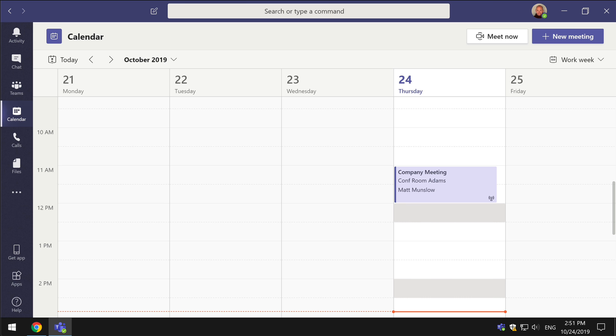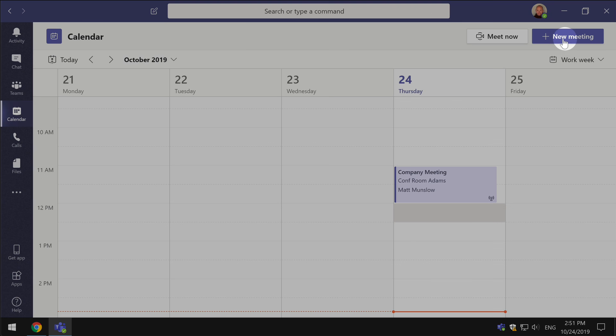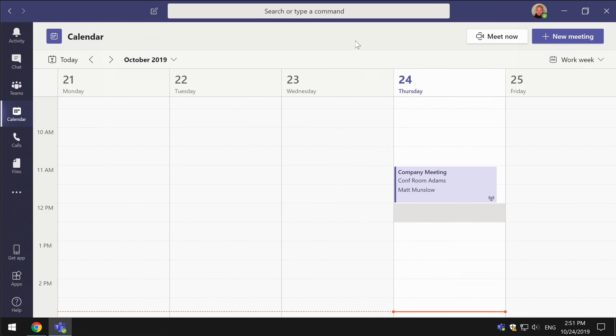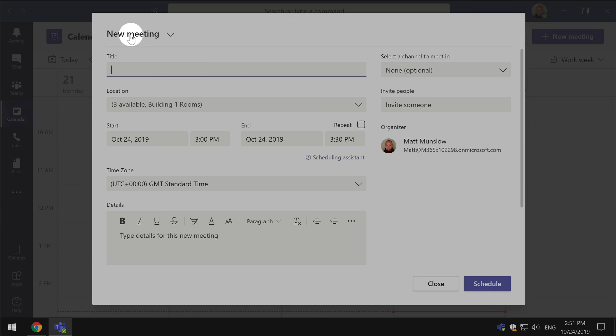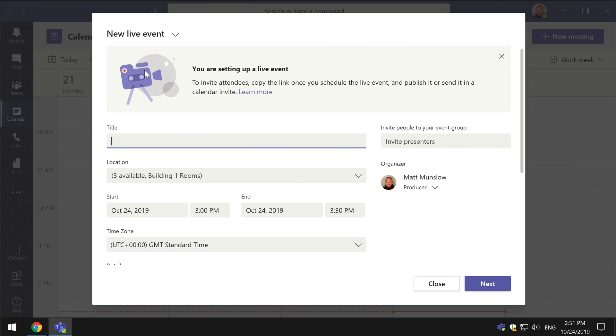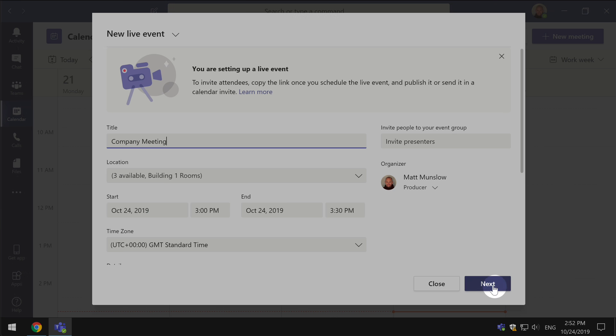So in order to make sure that you get the reports and the recording, you need to specify that when you create the live event in the first place. To create the live event you go to New Meeting, you choose New Live Event, give it a name, and then when you go to Next you'll see that you have options here.